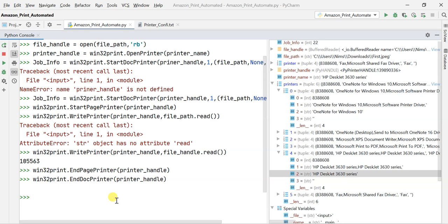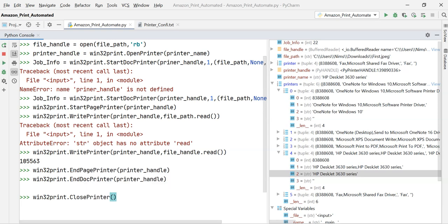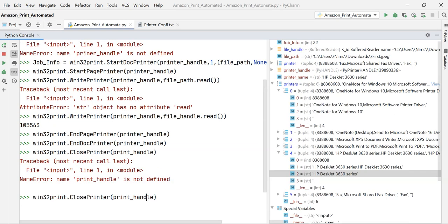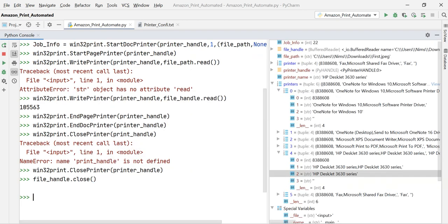It's good practice that whenever you open a file for reading or writing, you should close it afterwards. If you don't close it and try to open the same file again, you'll get an error saying the file is already open. So I close the printer_handle with win32print.ClosePrinter and then close the file handle as well.